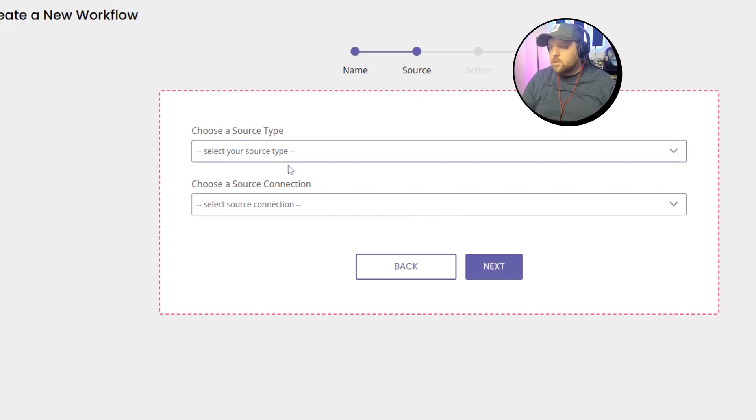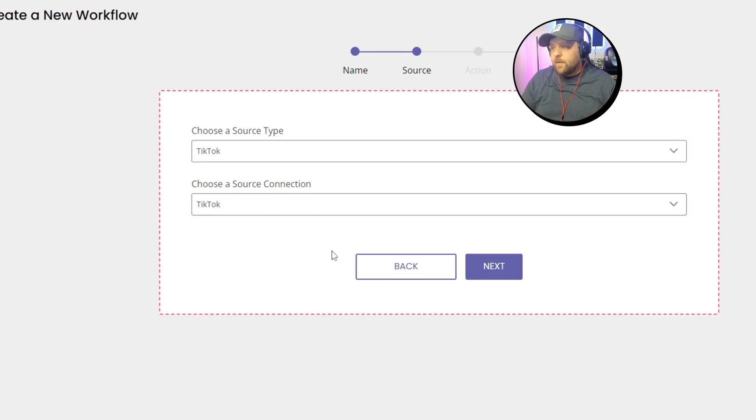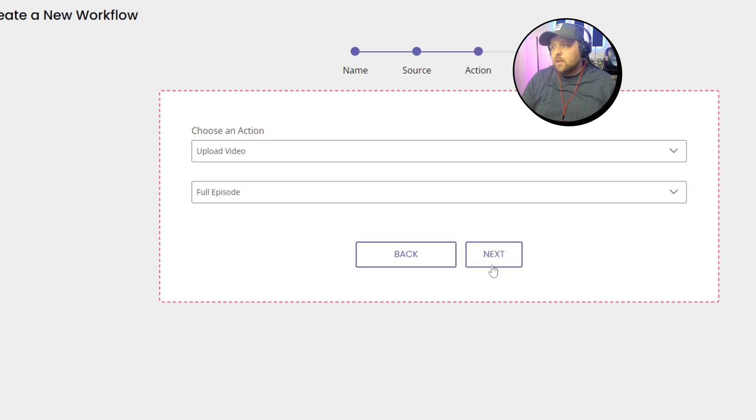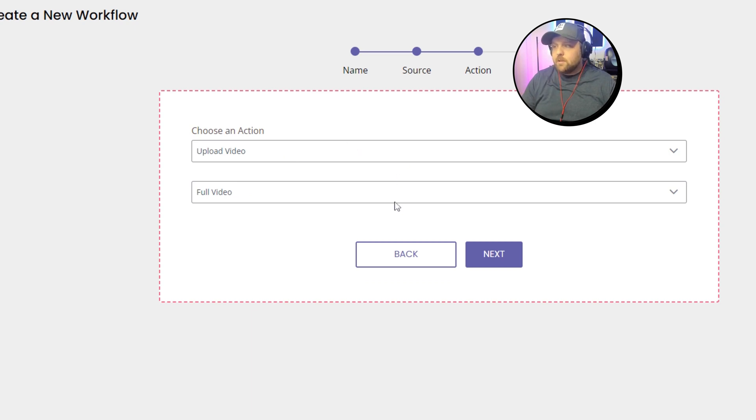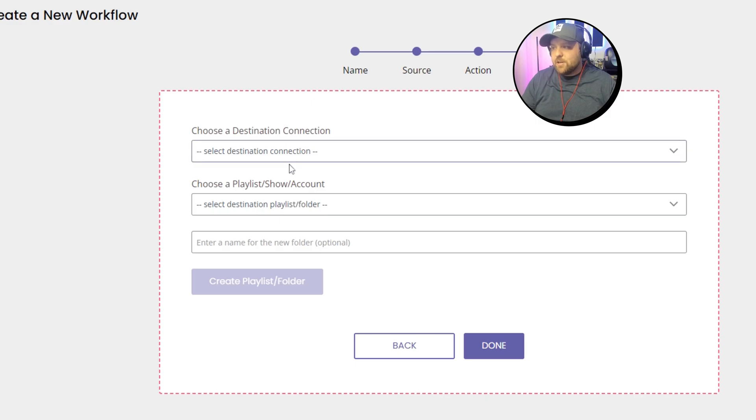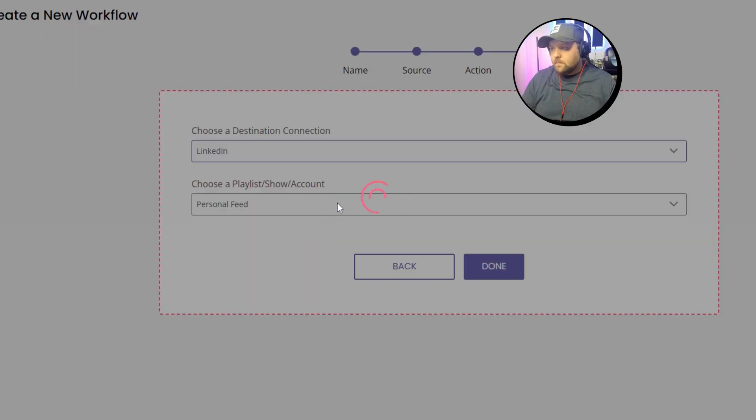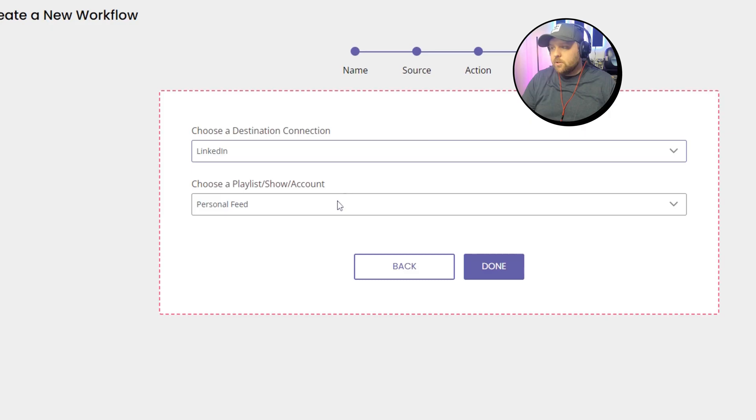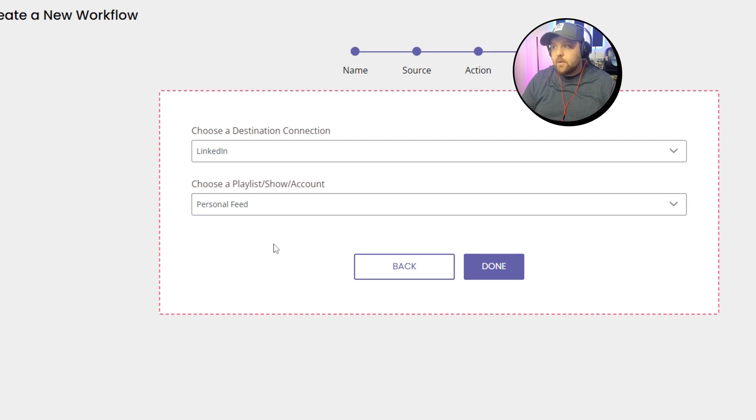And you want to choose a source type, and that would be TikTok, and a source connection. If you have multiple TikToks, you're going to make sure you choose the right TikTok account, and you press next. And then the action is going to be upload a video, and you want to make sure it's the full video, not snippets. Then you press next. And then you choose a destination and you have it be LinkedIn. You can choose company pages, your personal feed, whatever you want to do. I have mine on personal as well, and then you just click done.